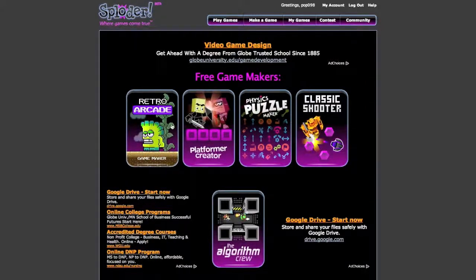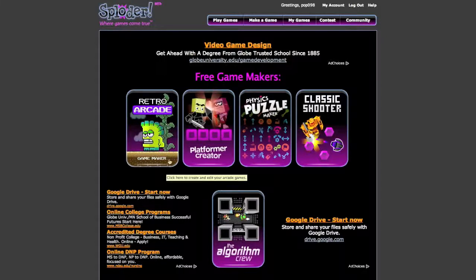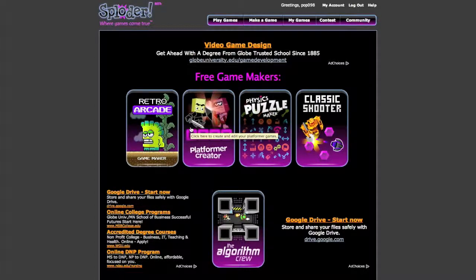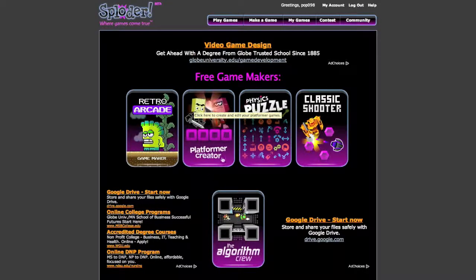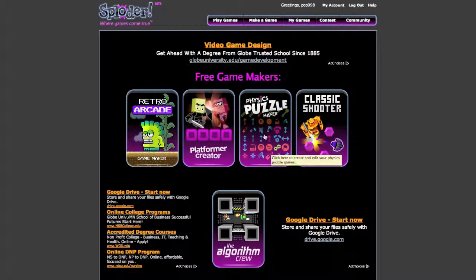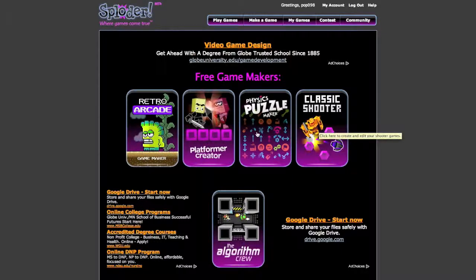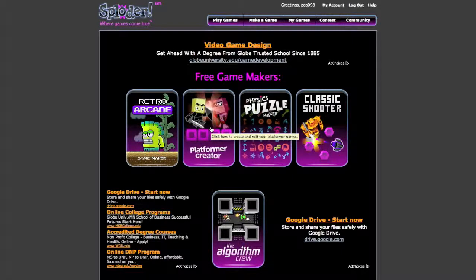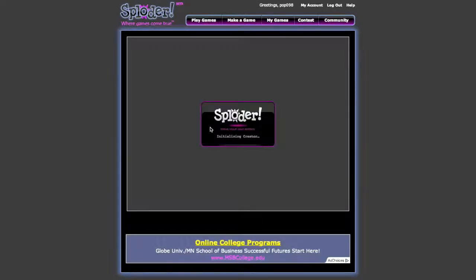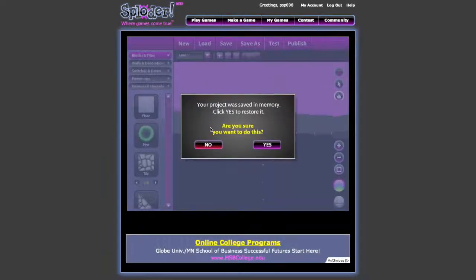So just go to Make a Game if you want to create one. There's Retro Arcade, which is actually new — I haven't been on here for a really long time. There's Platform Creator, Physics Puzzle Maker, and Classic Shooter. For this example I'm going to go with Platform Creator because it's probably one of the simplest.